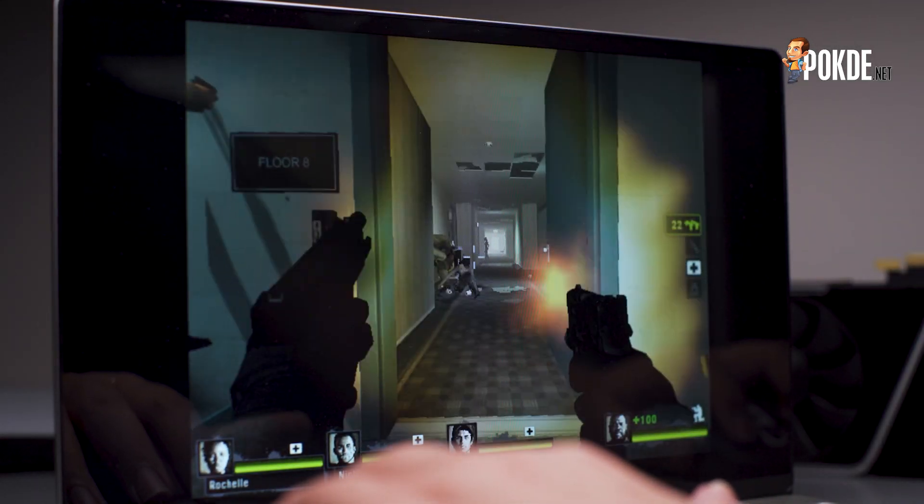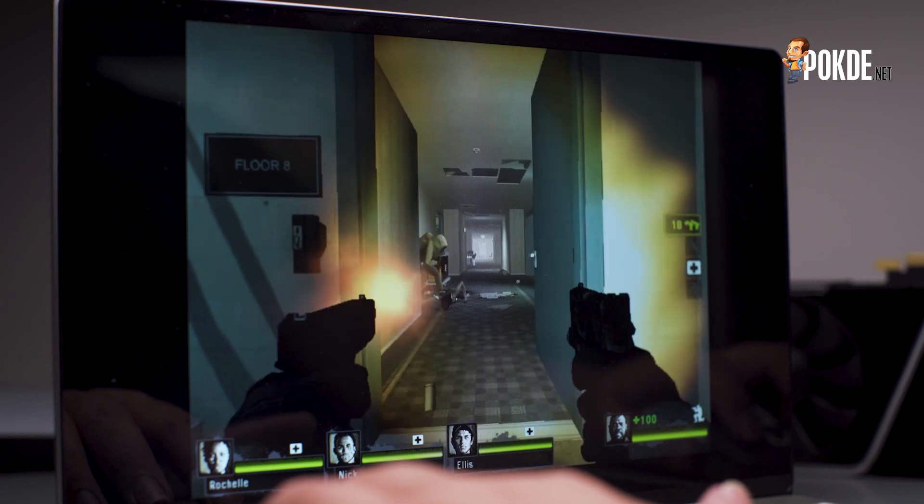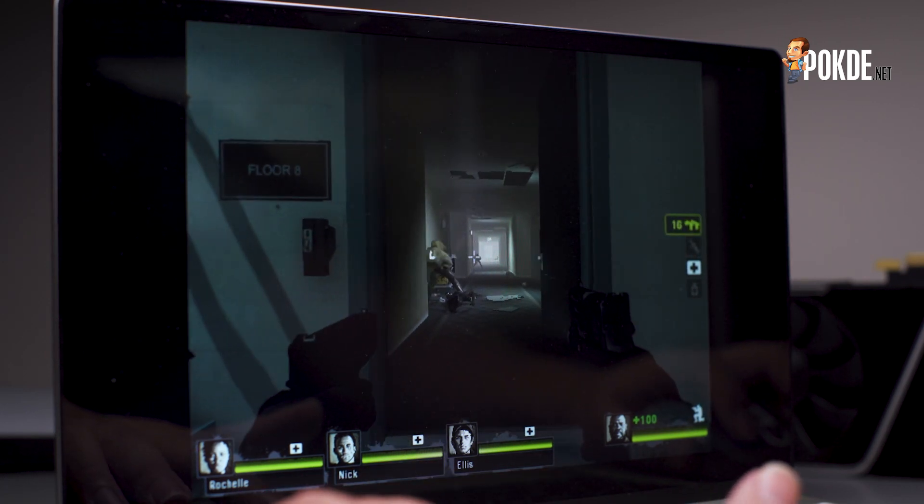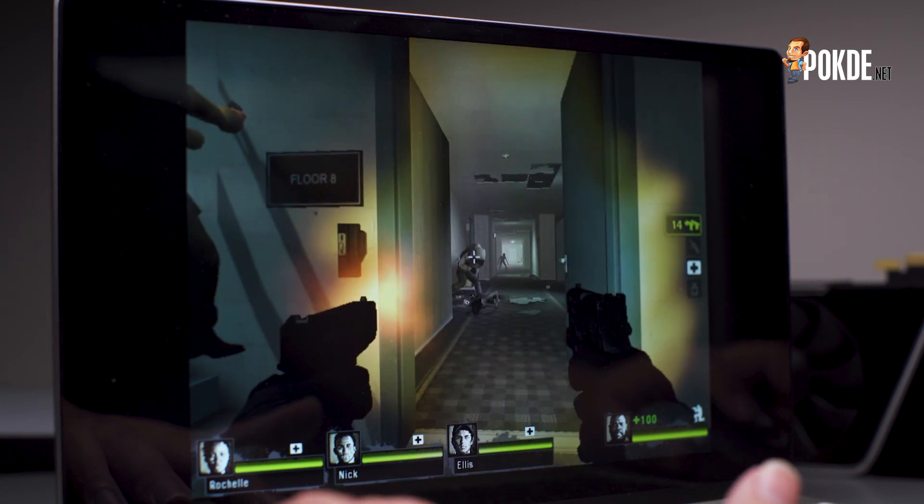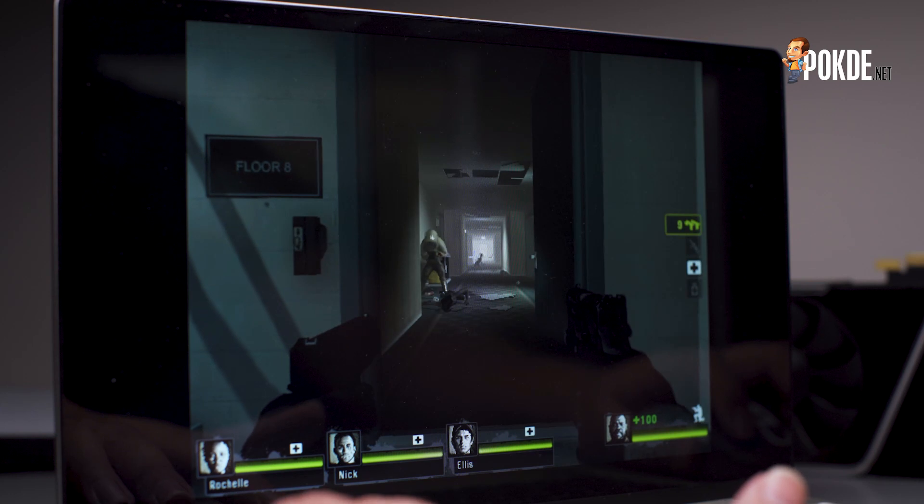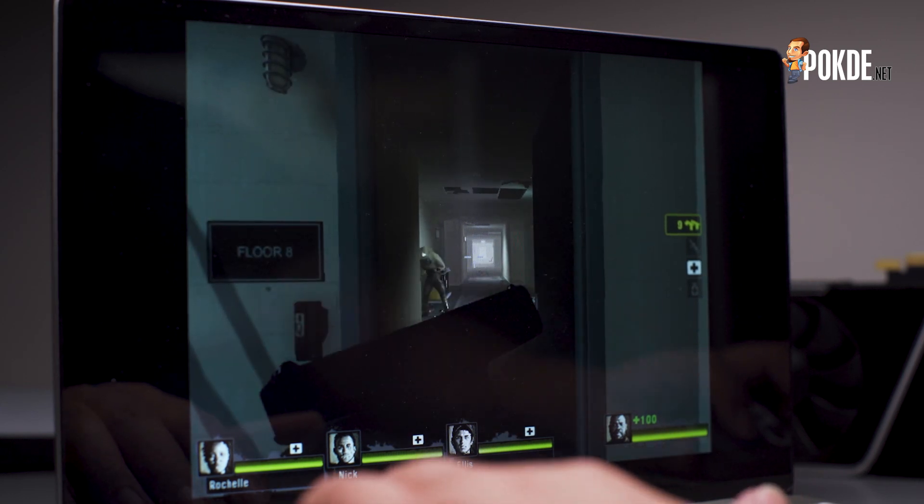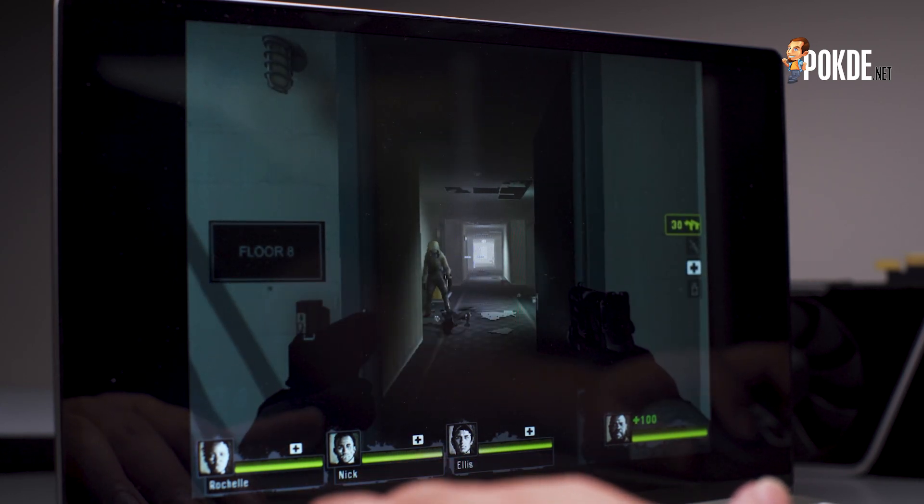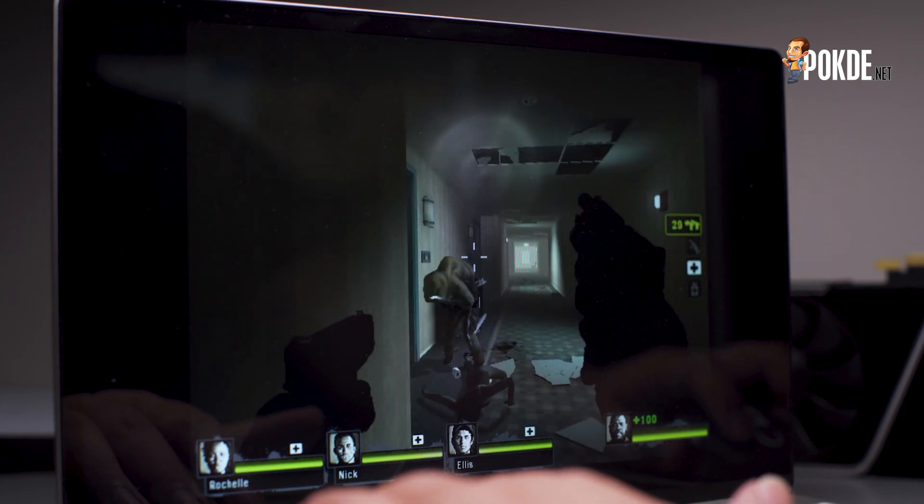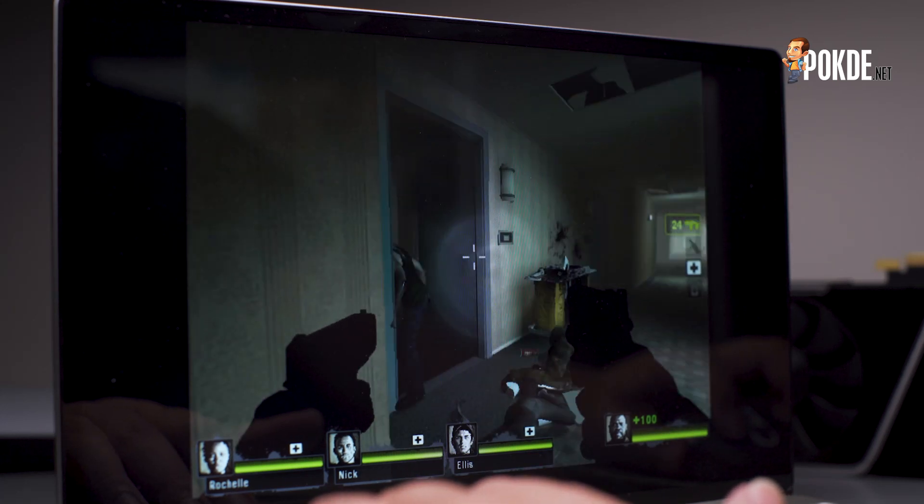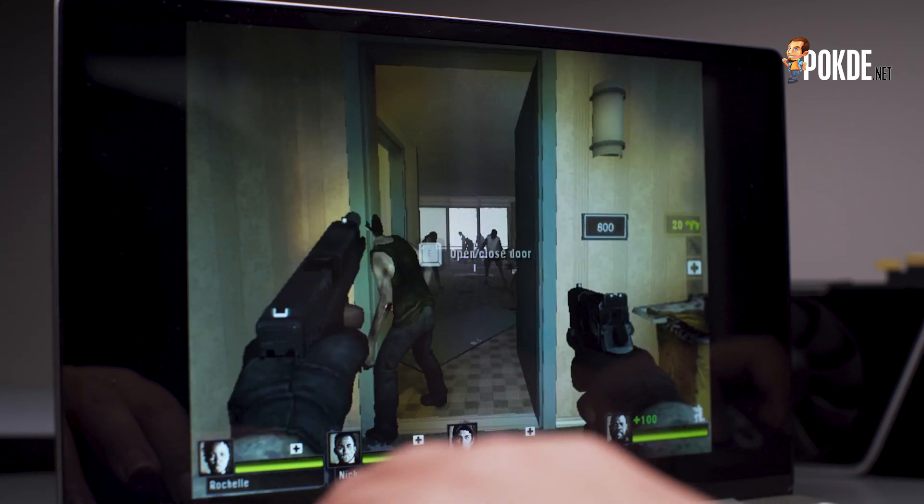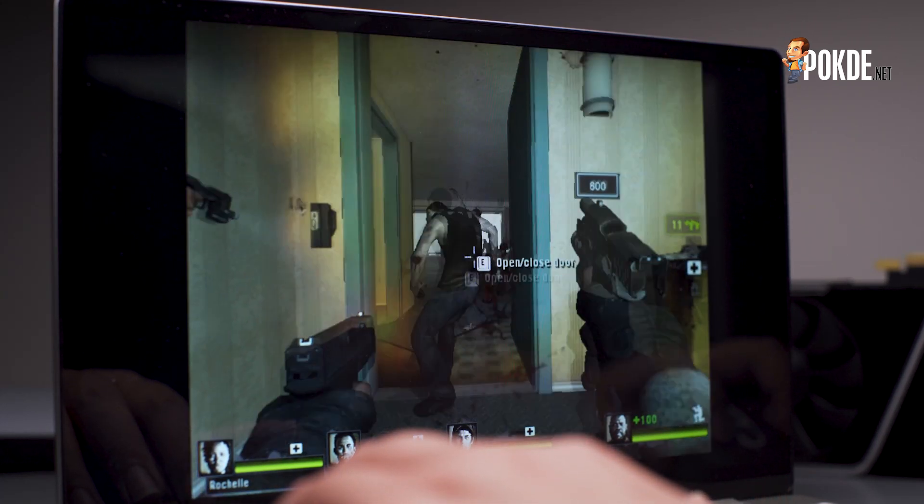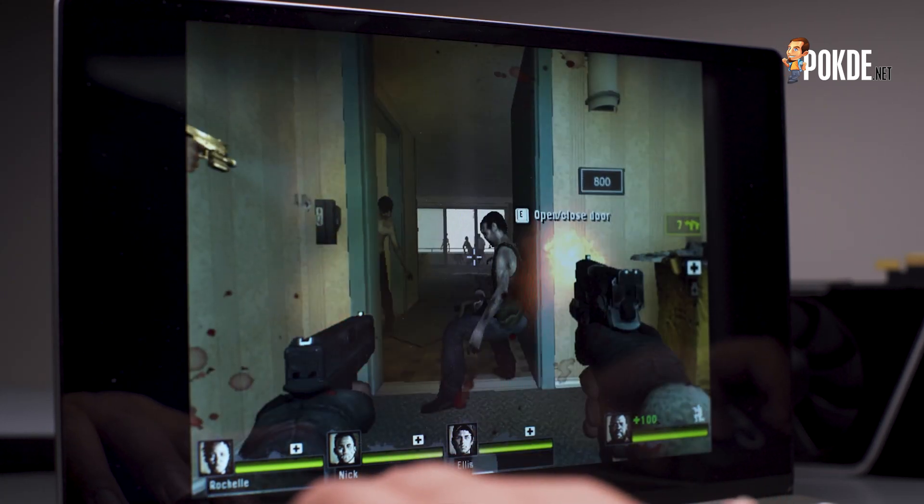And finally, we also tried to run Left 4 Dead 2. It's an old game, but we still play it once in a while, so why not? Surprisingly, it ran better and we actually got around 15-20 FPS. Not the smoothest experience, but at least we can safely say that we've managed to game on an ARM-based Windows 10 machine.